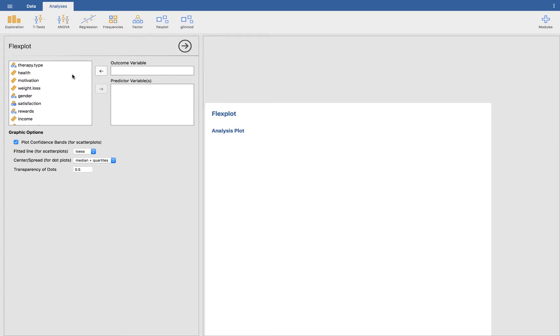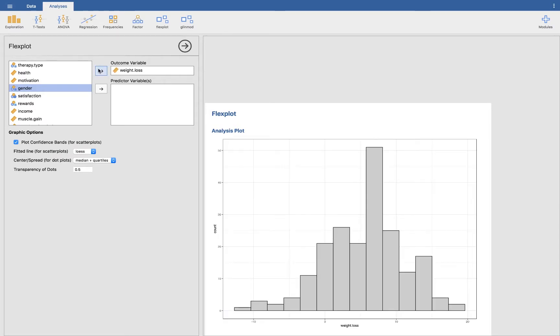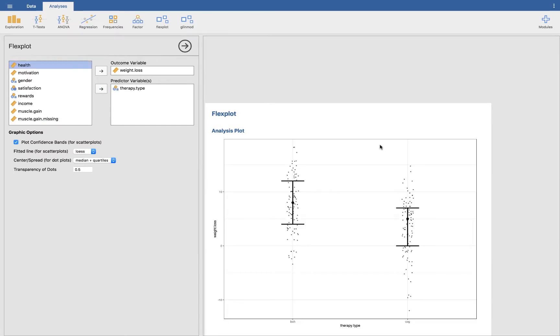Now let's say we want to look at the primary outcome of interest, which is weight loss, and we want to see the relationship between therapy type and weight loss. Which of the two therapies was more effective? So look at that. It seems to be that behaviorists are more effective at weight loss, so they have more weight loss in the behaviorist group, and then the cognitive have less weight loss.